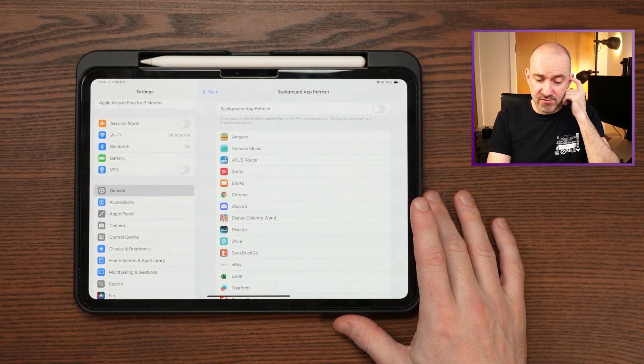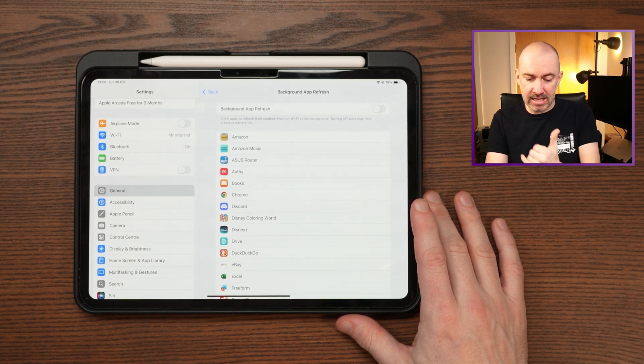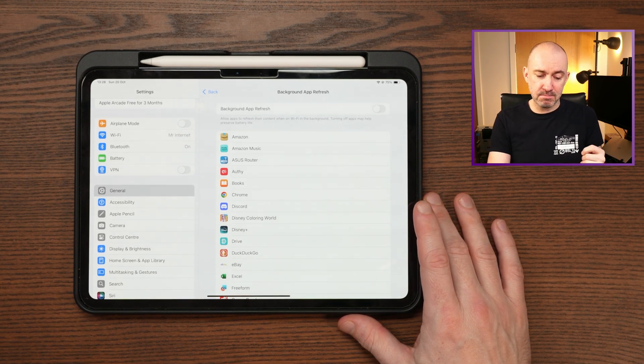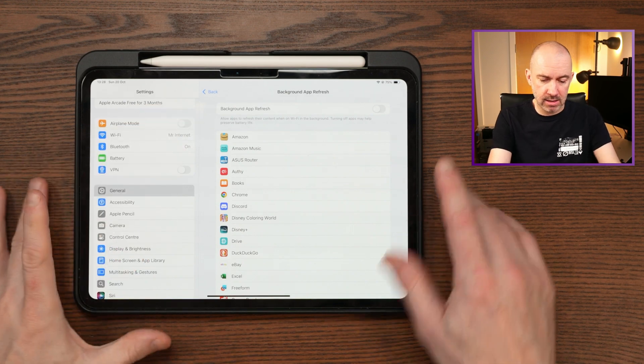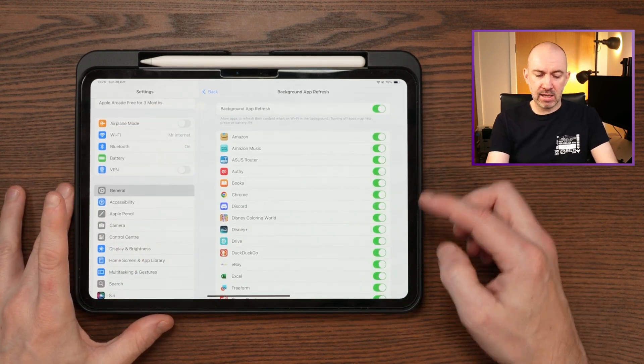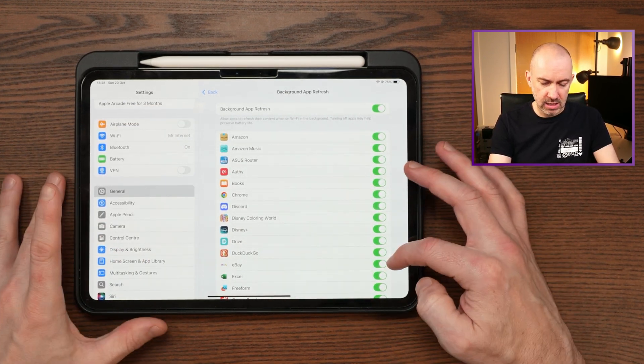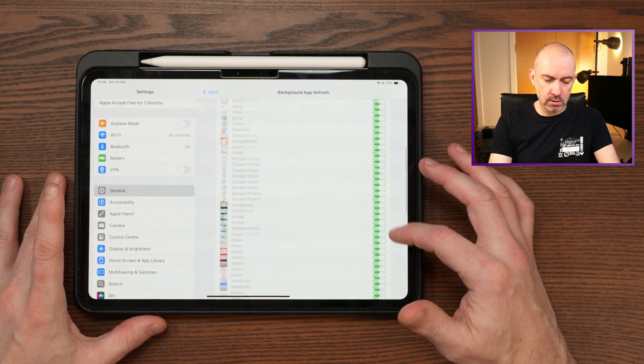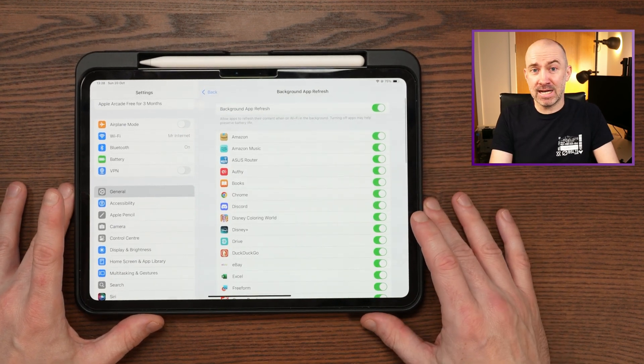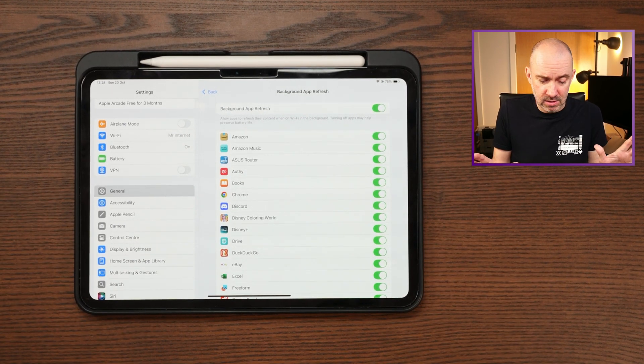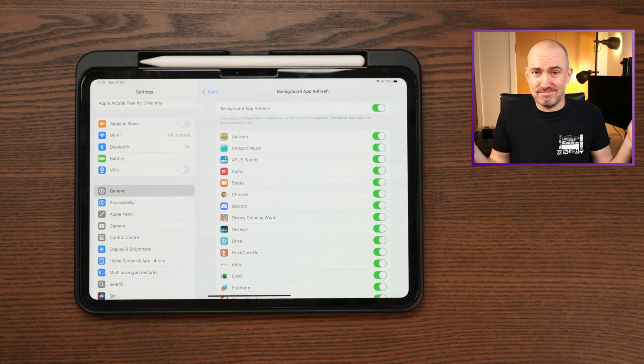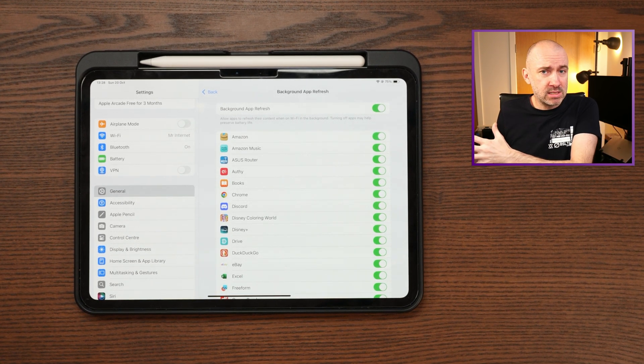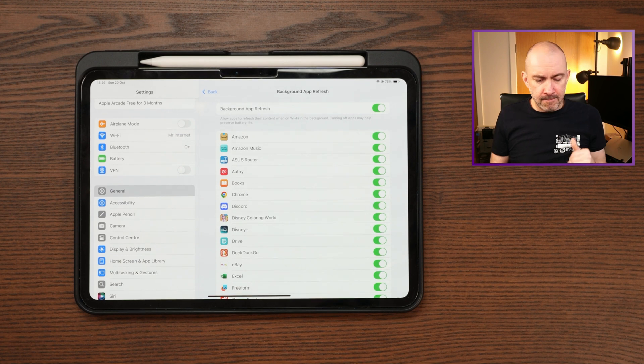So what this does, you can see here, allow apps to refresh their content when on Wi-Fi in the background. Turning off apps may help preserve battery life. That should be linked in the battery section. So by default, if you've not adjusted anything, you've not looked in this, everything will be set to on. Now, some apps are very nice. They don't do anything in the background. They don't really do anything in the background. They just have permission to do things in the background, but they don't.